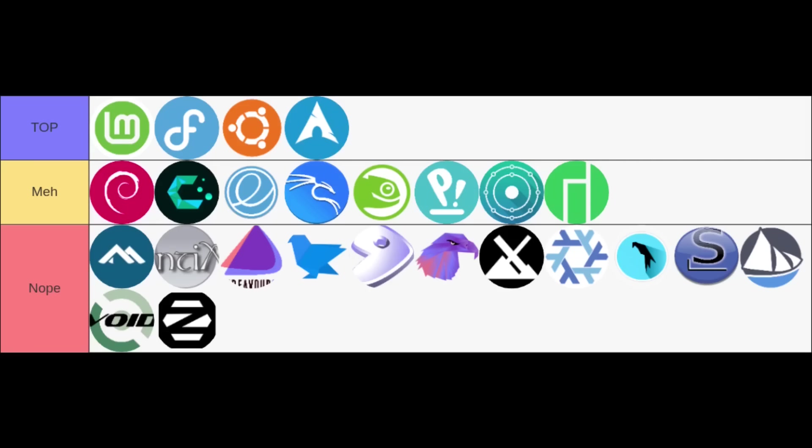And finally, the nope tier—these are distributions that for various reasons simply didn't work for me during my testing or presented challenges that made them a no-go for my personal setup. Alpine, NixOS, EndeavourOS, antiX, Feren, Garuda, Gentoo, MX, Void, Parrot, Slackware, Solus, and Zorin OS. Don't get me wrong, many of these are great, they just weren't for my workflow or didn't really work that well with my setup.